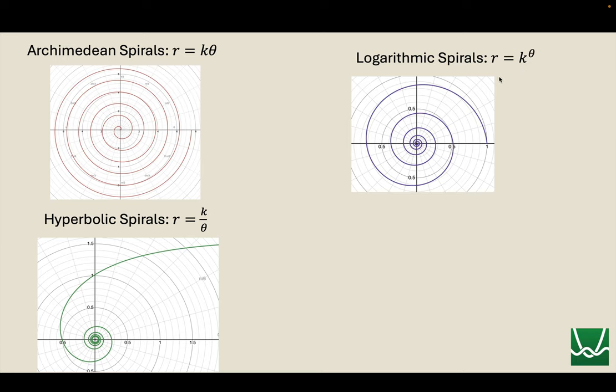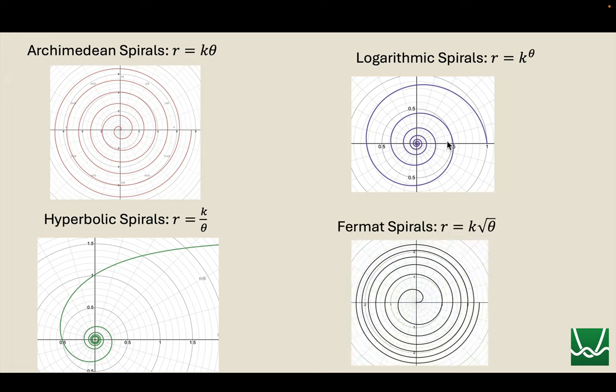Logarithmic spirals, which you kind of saw in that Escher image in the previous slide, they're of the form r equals k to the power of theta, and the idea is that they're close together, and they kind of spread out as you go along. There is a constant between these spirals. It's just not the same distance. It's some factor you're multiplying by. And finally, Fermat's spiral, k times the square root of theta.